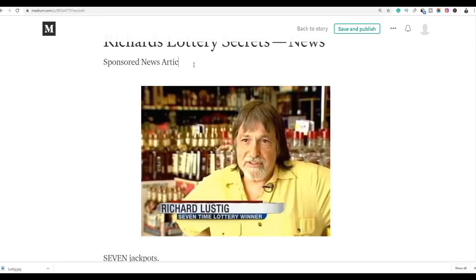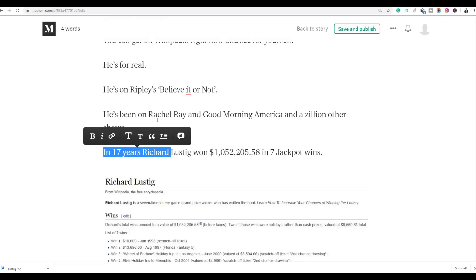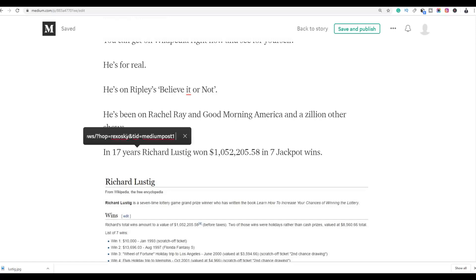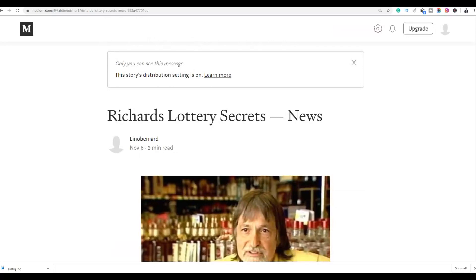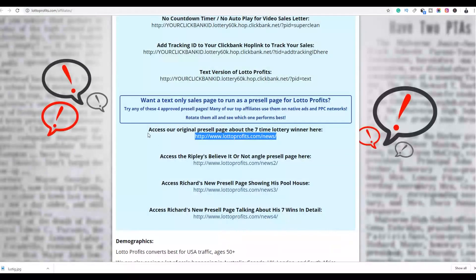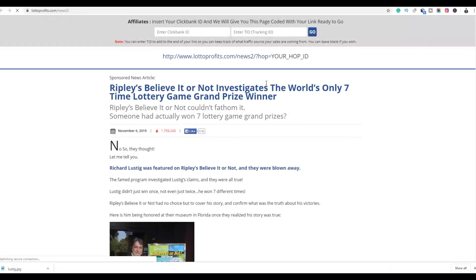You can remove or replace existing links, select text, click the link icon, and paste your affiliate link. Save and publish. Then go back to the affiliate page and open the second pre-sale page — enter your affiliate ID with a tracking ID such as 'medium 2,' click Go, and your affiliate link for that second article will be generated.